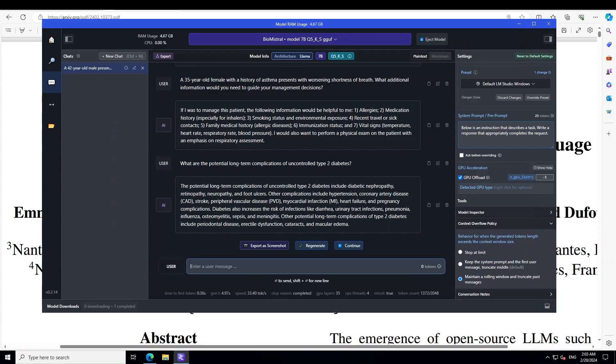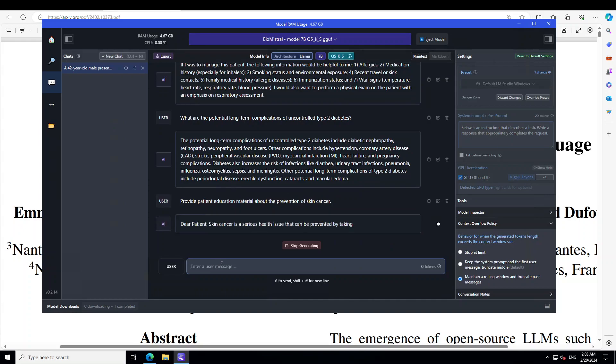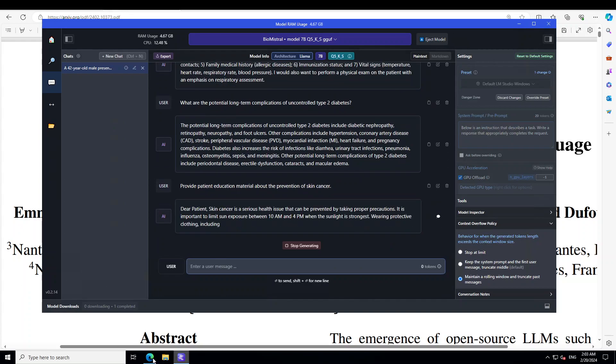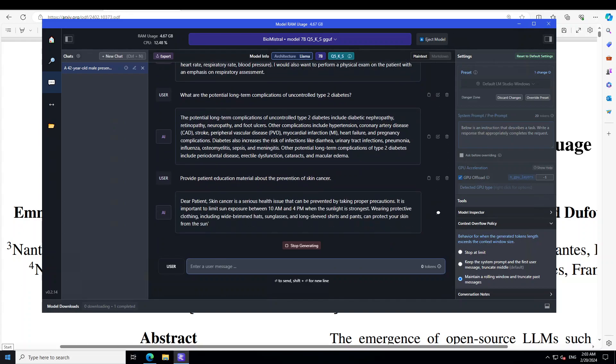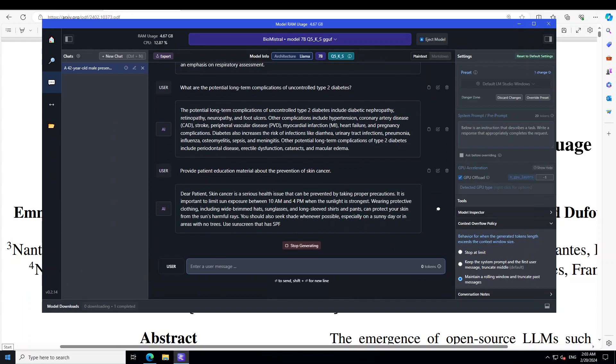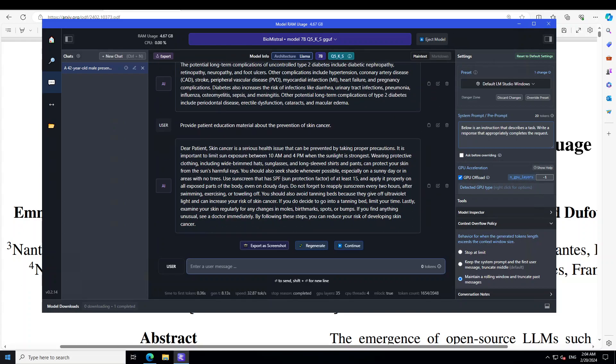Now, let's check or assess the LLM's ability to generate patient-friendly actionable information. For that, I'm asking, provide patient education material about the prevention of skin cancer. So, there you go. You can see how cool, how quality response that is. It is saying skin cancer is a serious health issue that can be prevented by taking proper precaution. Amazing stuff. And then, it is going into the detail as how to do it. Beautiful response.